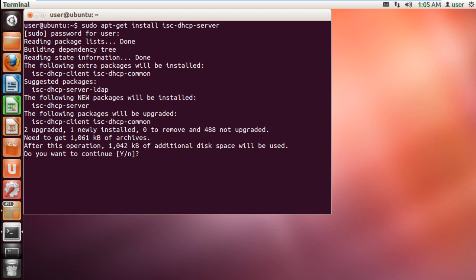To suit your requirements, you may need to make changes in the default configuration. You can do so by editing dhcpd.conf.